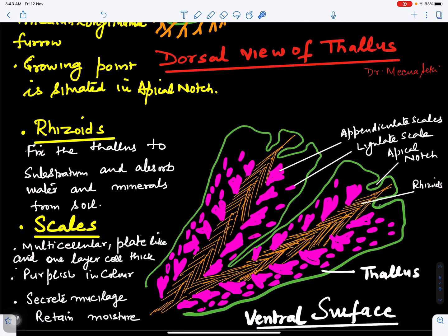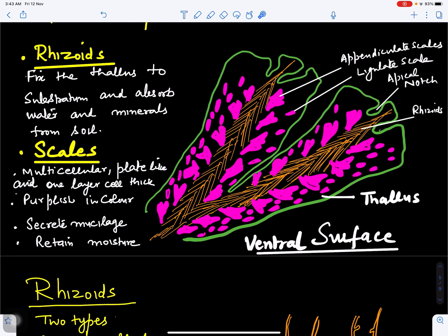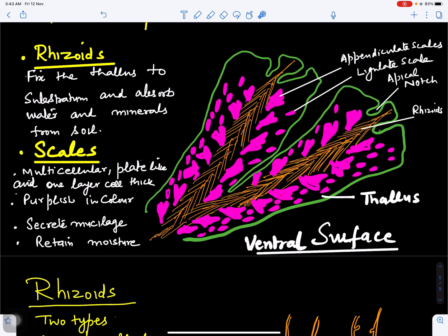On the ventral surface we can see rhizoids, which help in fixation of the plant to the soil and absorption of water and minerals. On the ventral side, scales are also present in almost three rows — there are three rows on each side of the midrib.